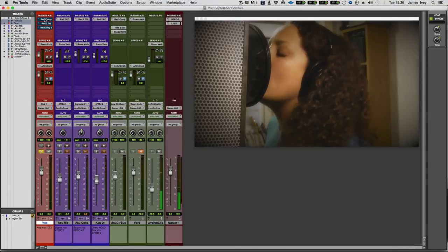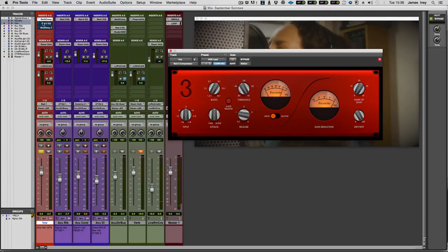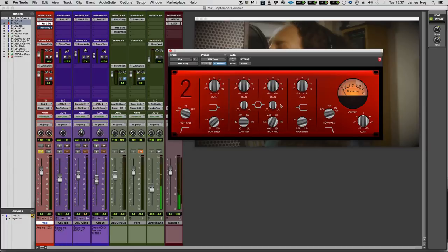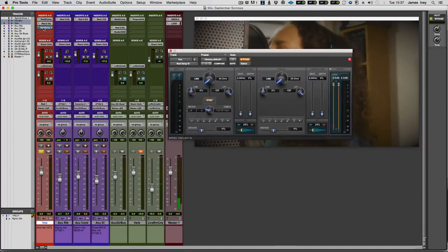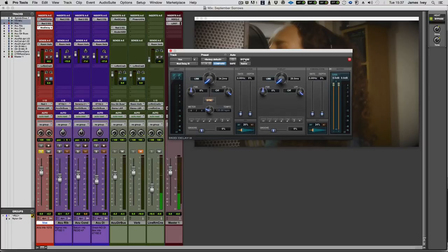So what have we put on there? First of all, a bit of compression. Red 3. I'm using the Red 2 EQ. Fairly flat actually, not really doing very much there at all. And a bit of modulation delay just to, about, so between 20 and 30 odd milliseconds, just to give the vocal a bit of space, a bit of width.